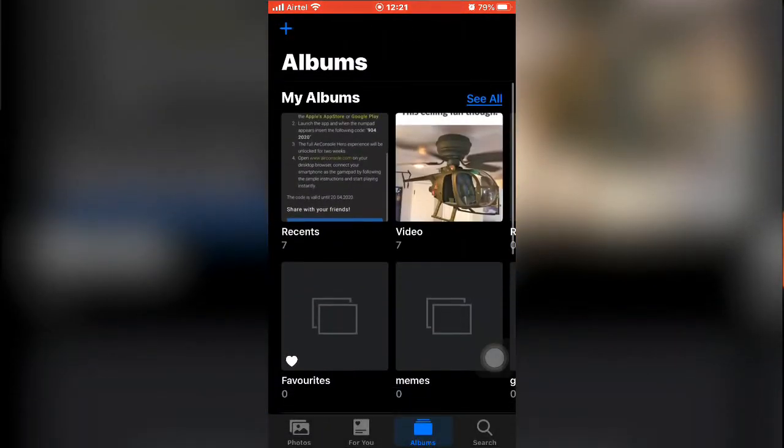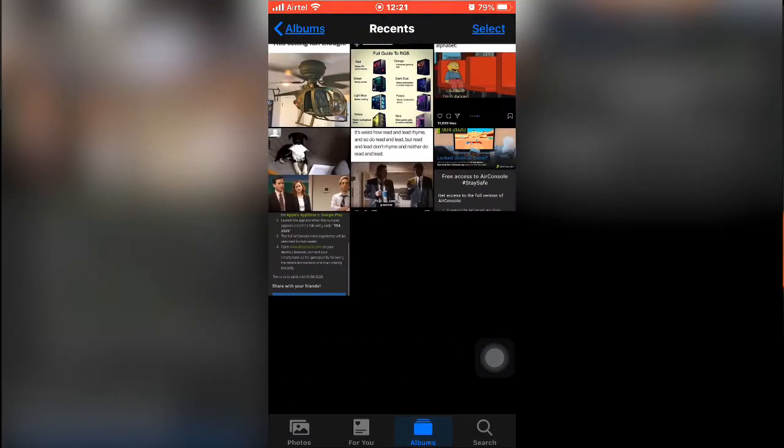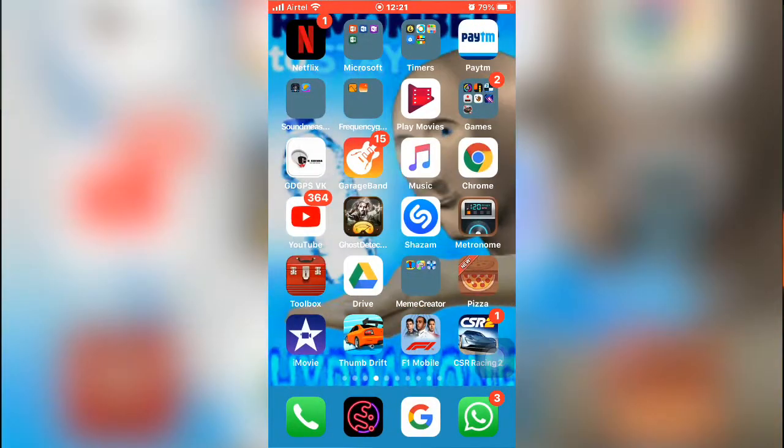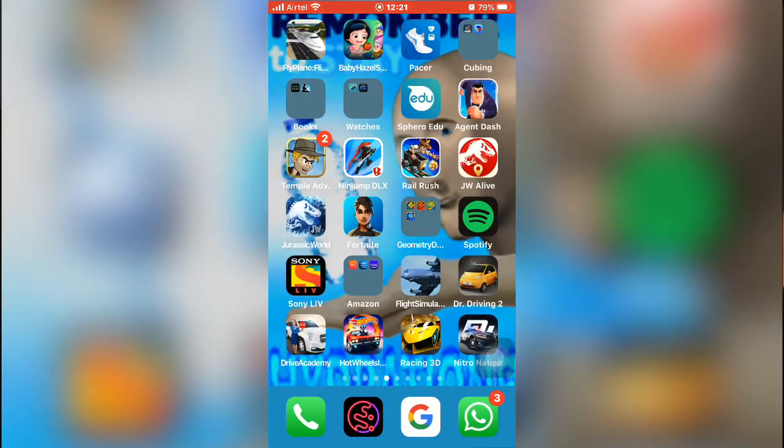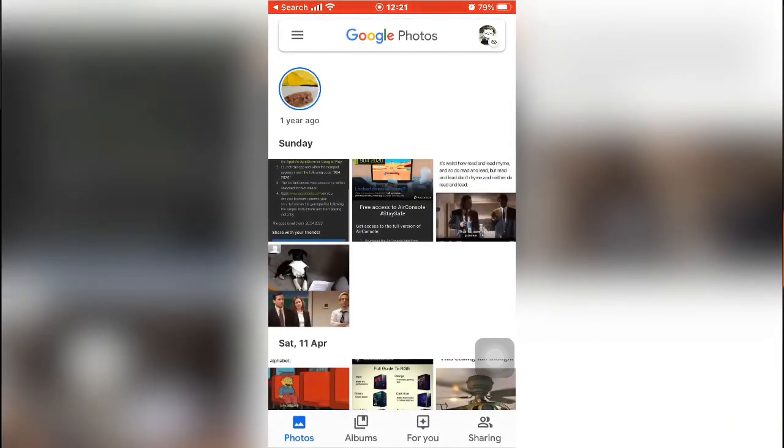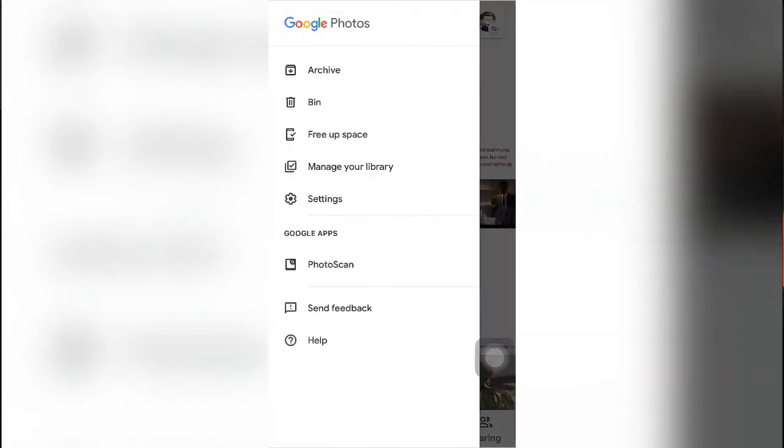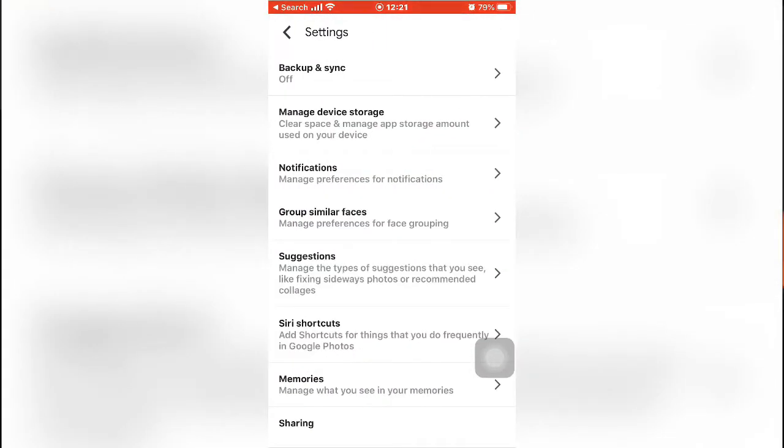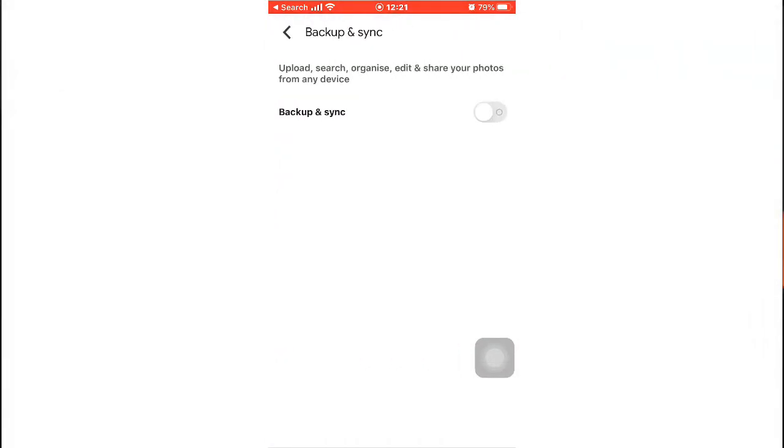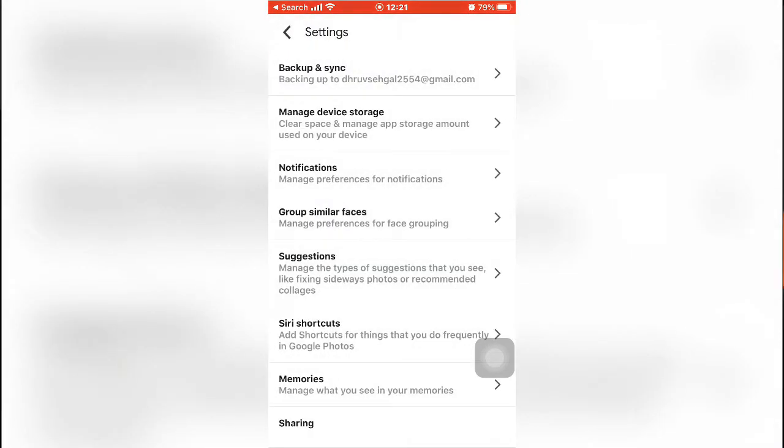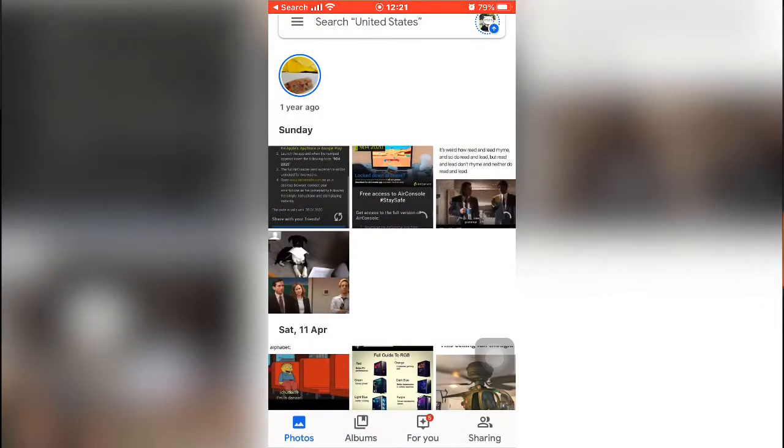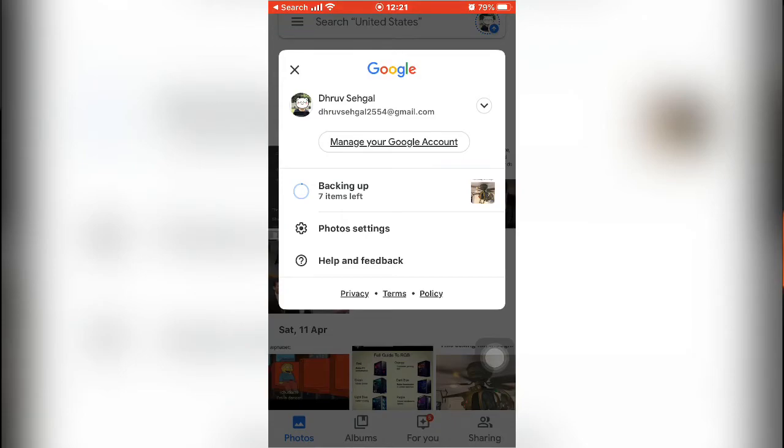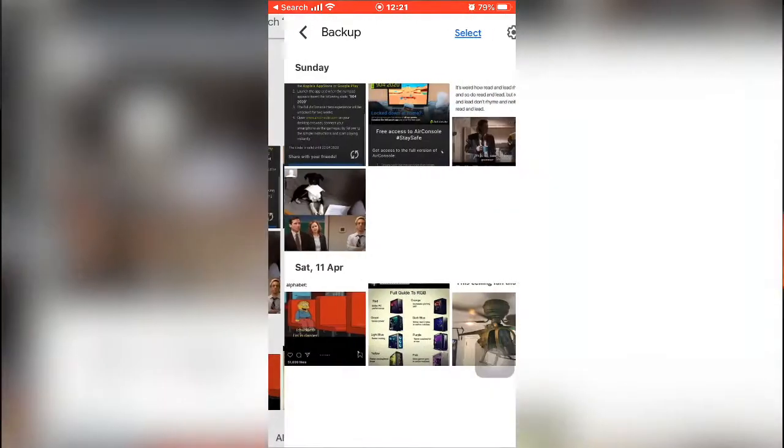Now you can just go to Google Photos, click on these three lines, then Settings, Backup and Sync, and then switch it on. What that's gonna do is it's just gonna back up all those seven items and it shouldn't take much time.